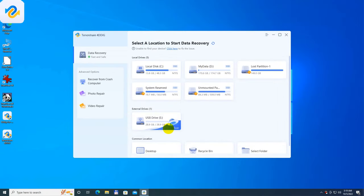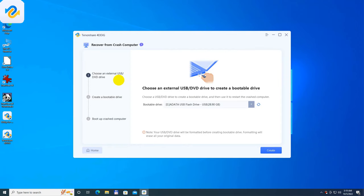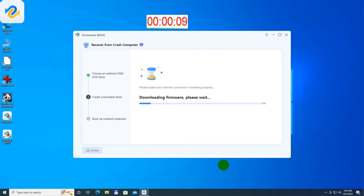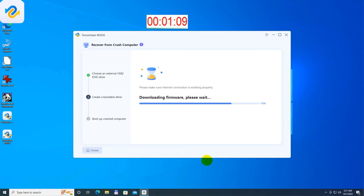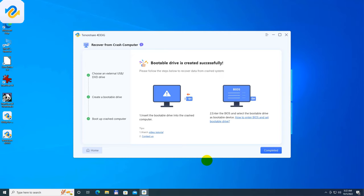I inserted an empty USB flash drive and I will make a bootable 4DDIG data recovery flash drive by using the recover from crash computer option. I choose my USB flash drive and I press the create button. The making time may vary from your PC, USB flash drive and from your internet speed. I sped up the video, in real time it took about 157 seconds.